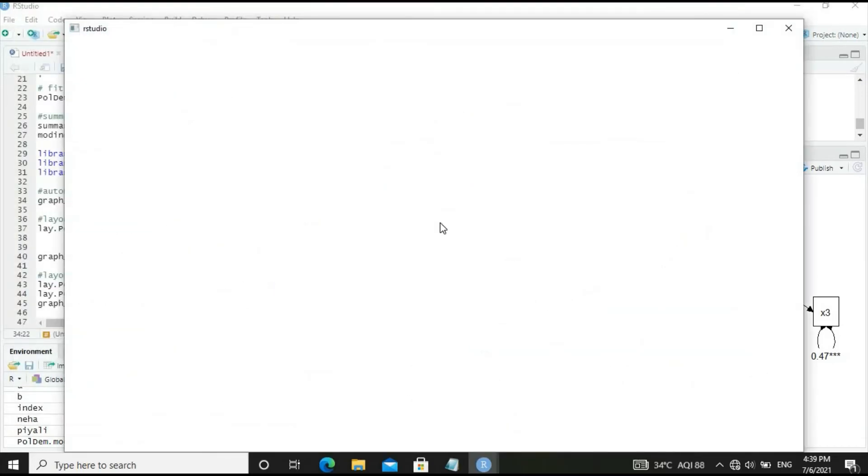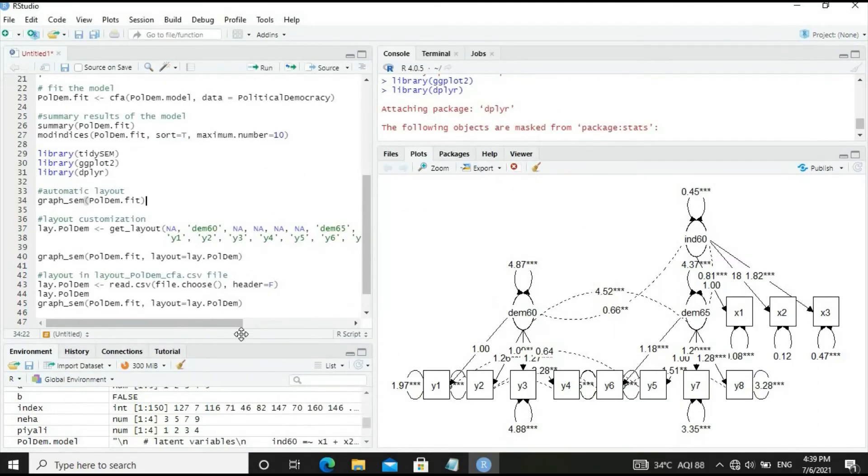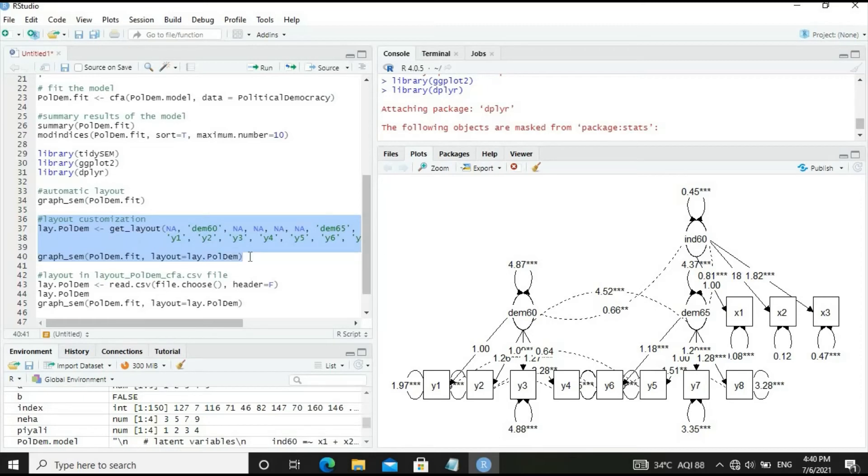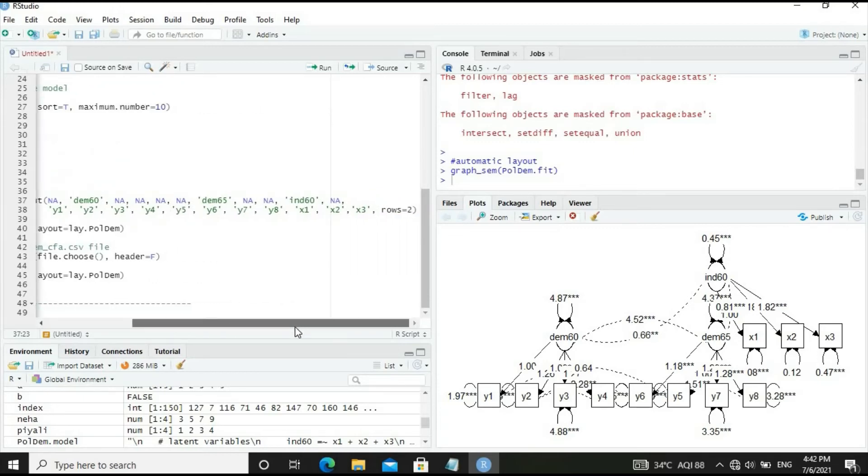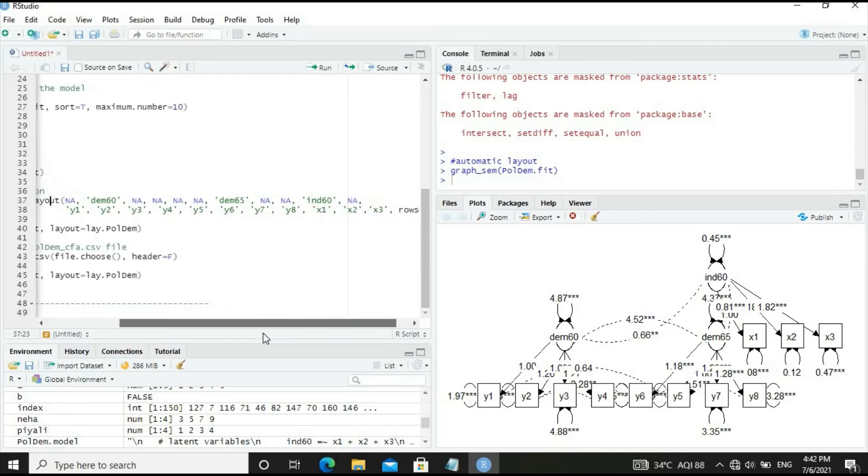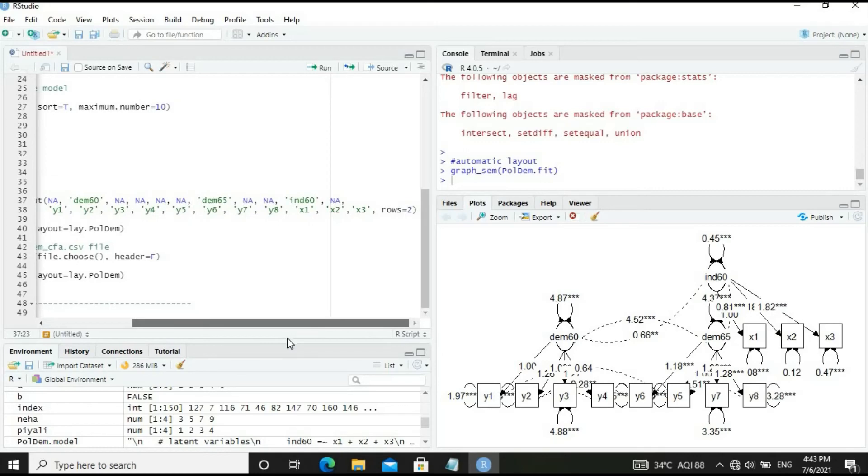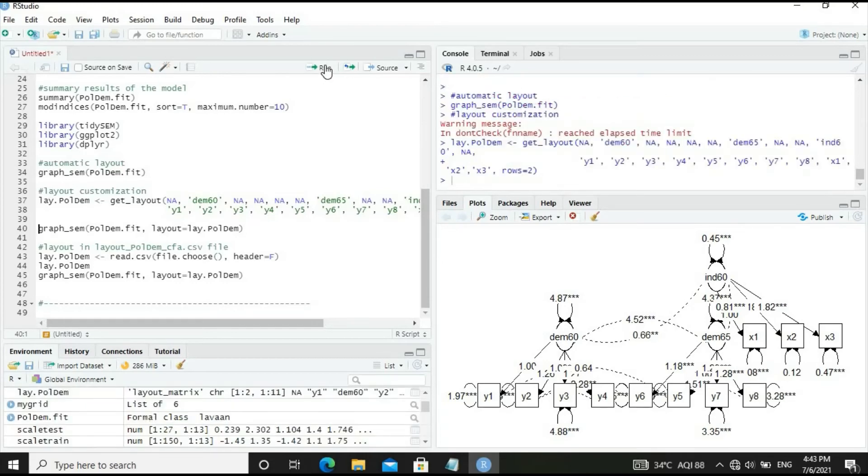Let's zoom it. It has come out nicely, however there's a lot of overlap and variances of measurement variables are not clearly indicated. Let's manually define the layout. This is the manual definition of the layout with number of rows 2. Let's run the layout.